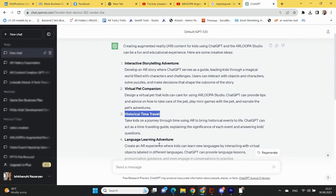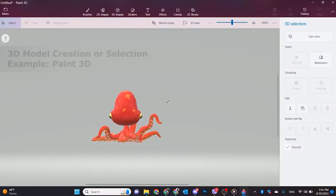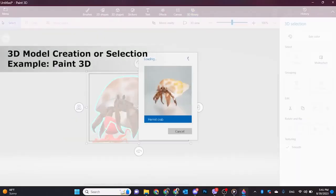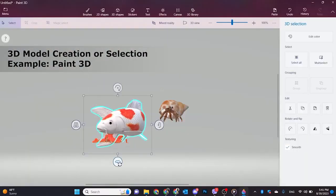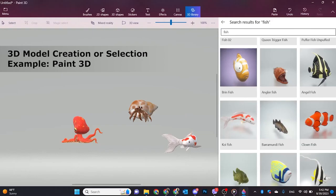Type out your concept, theme, or story, and let ChatGPT provide you with creative suggestions. Refine your AR content concept with the ideas generated by ChatGPT.